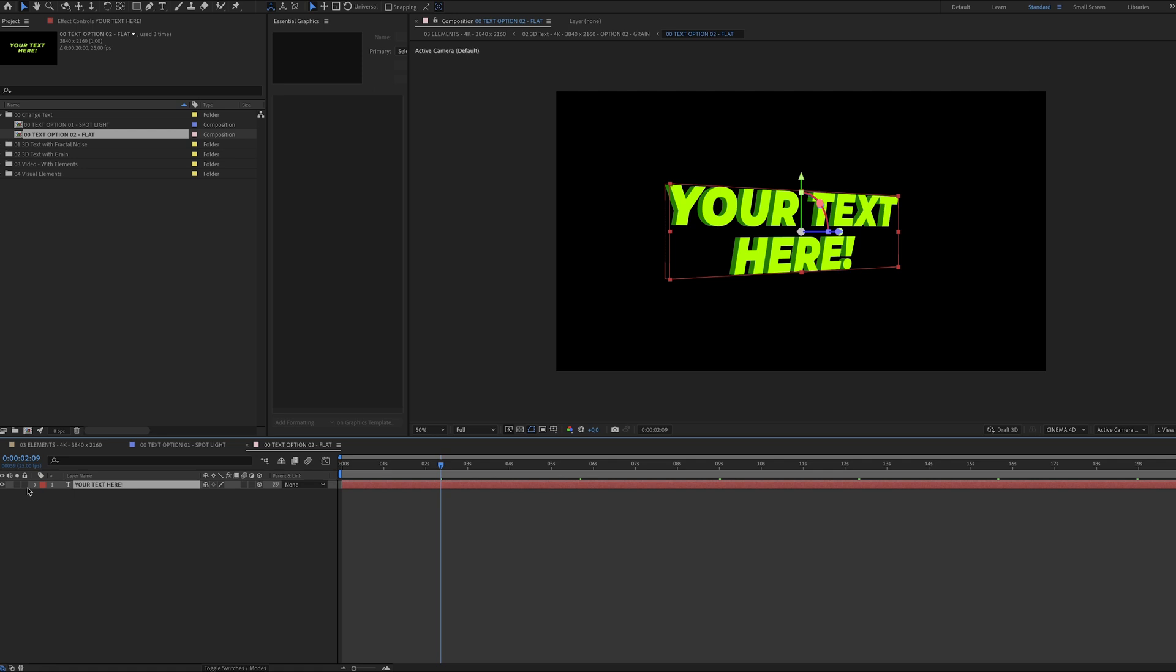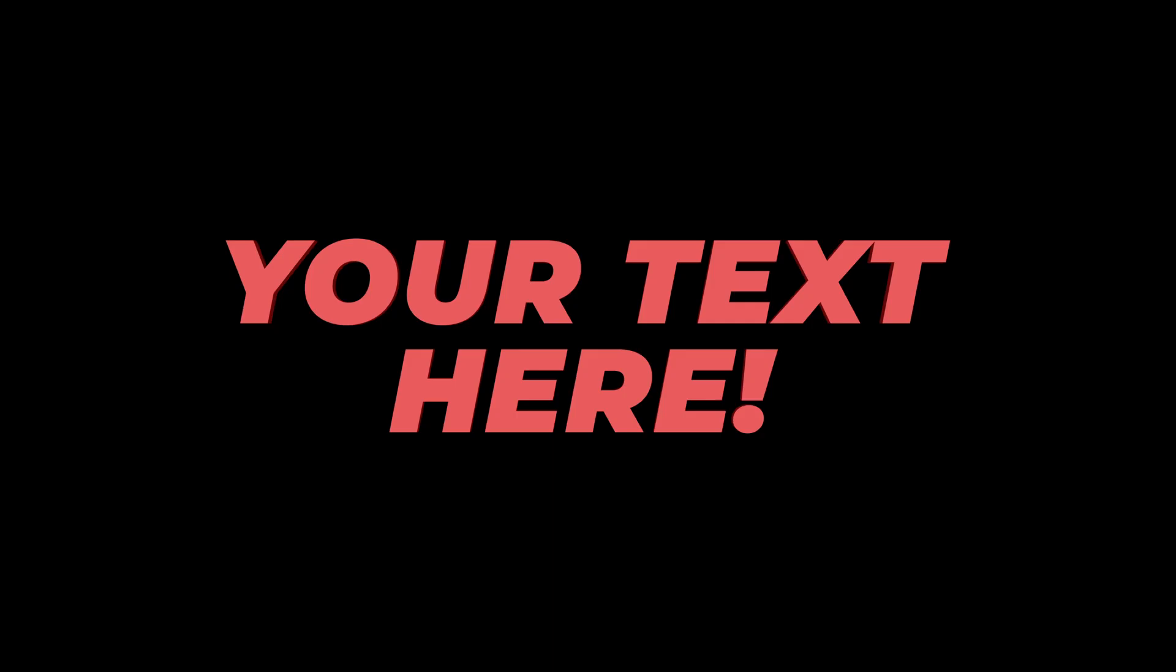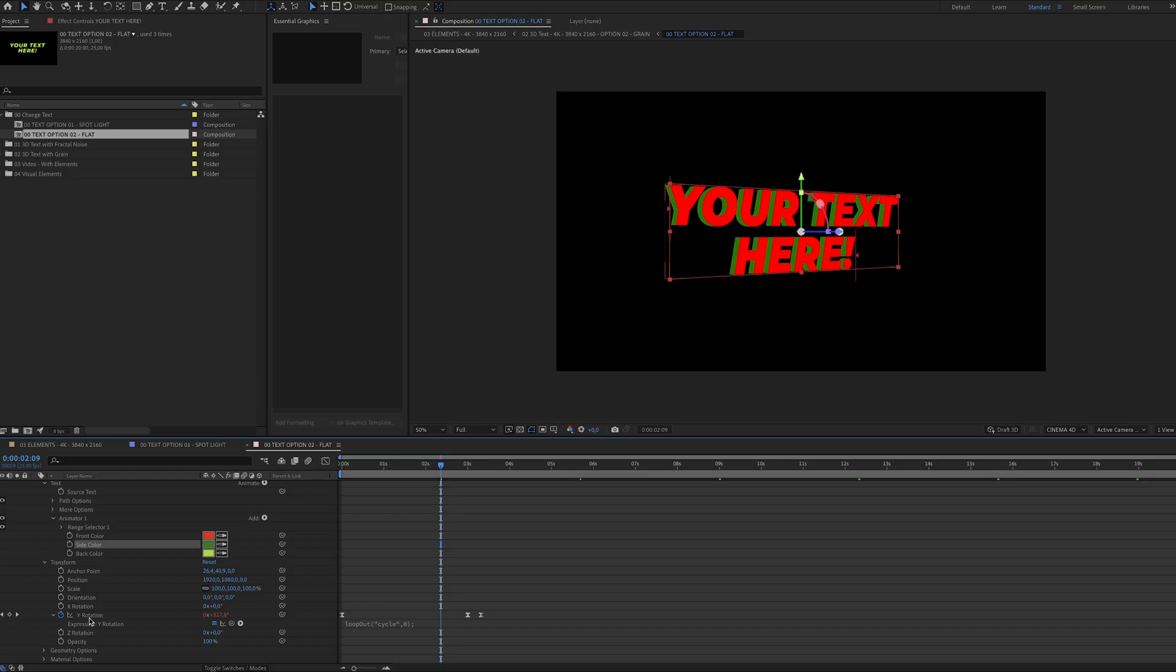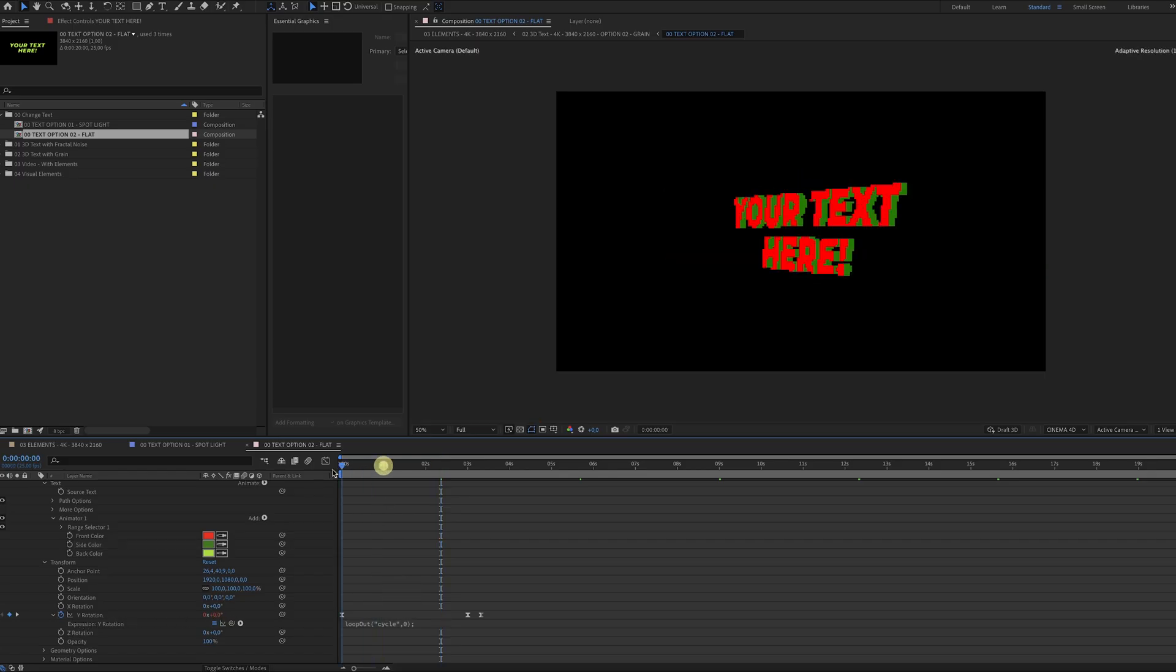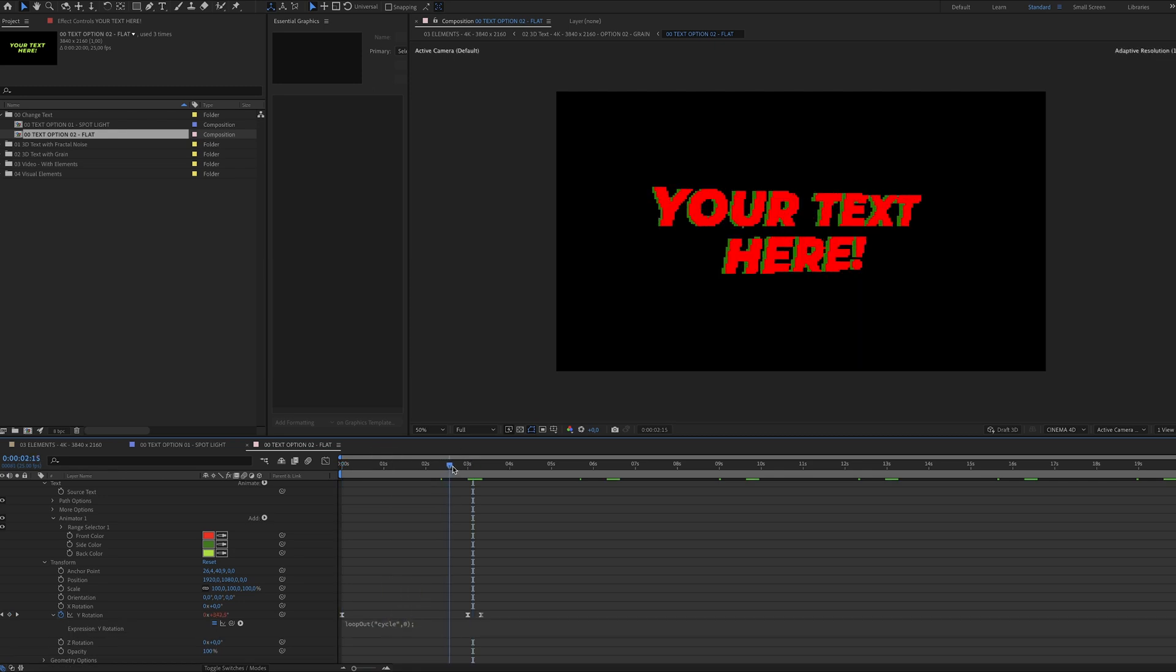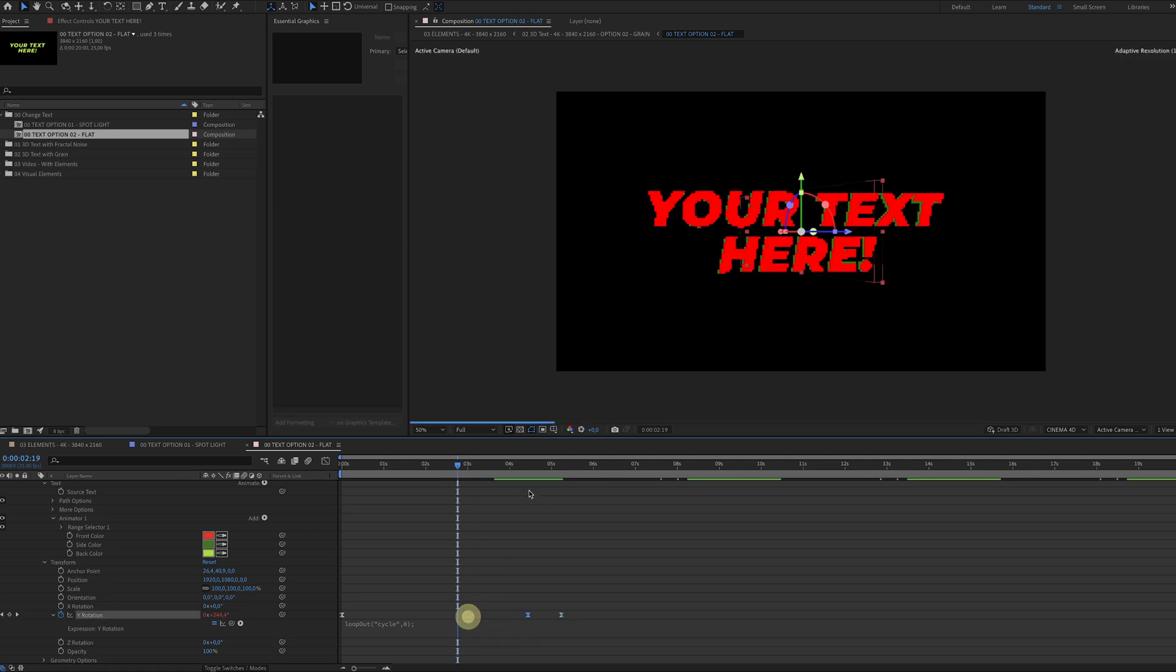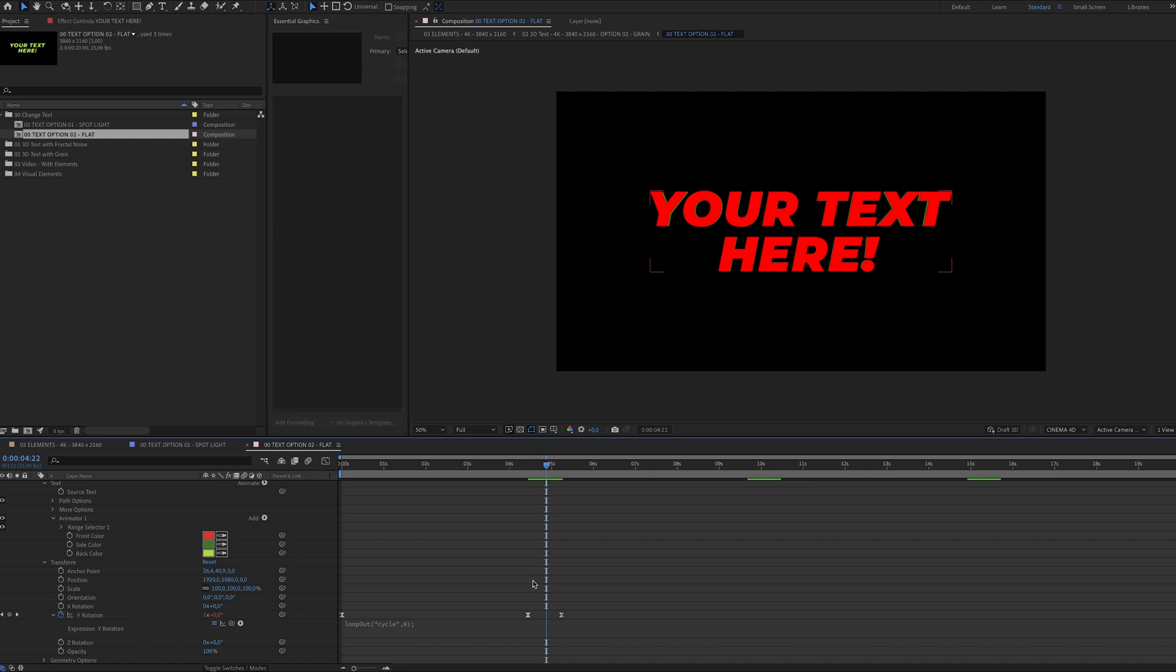When you go down here there's the rotation animation. And as you can see I've added an expression so it loops. If it's going too slow or too fast, you can of course play around with these keyframes yourself, tweak them a little bit. It's pretty easy to adjust.